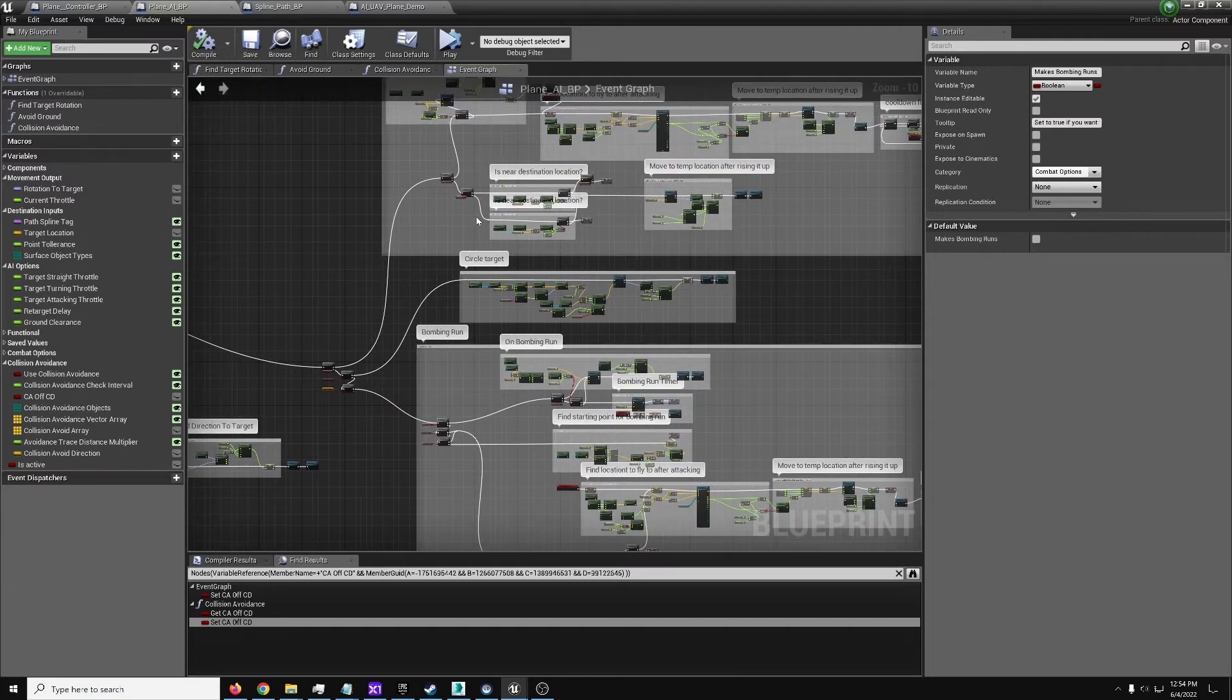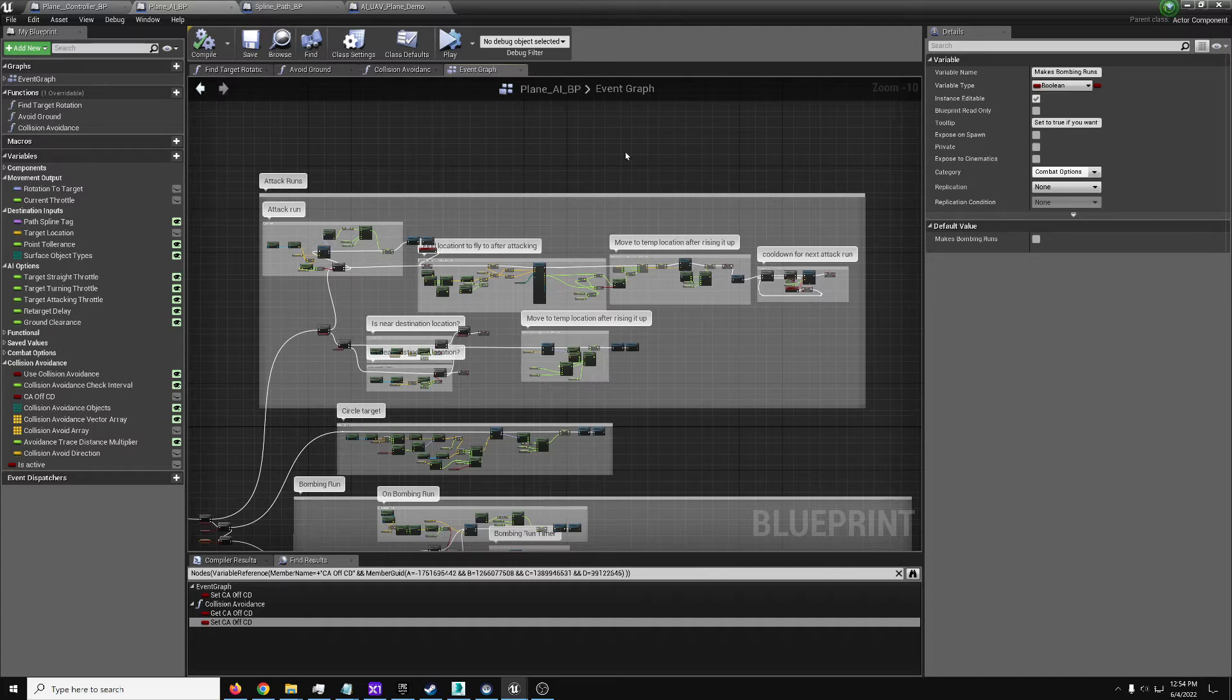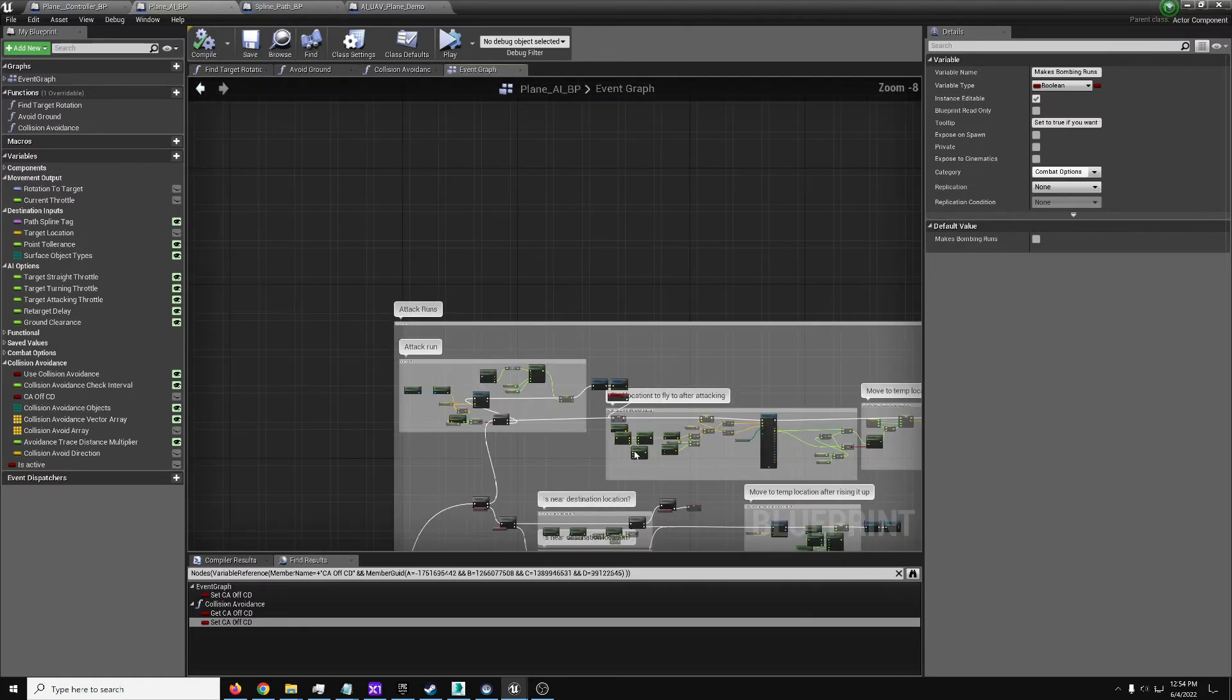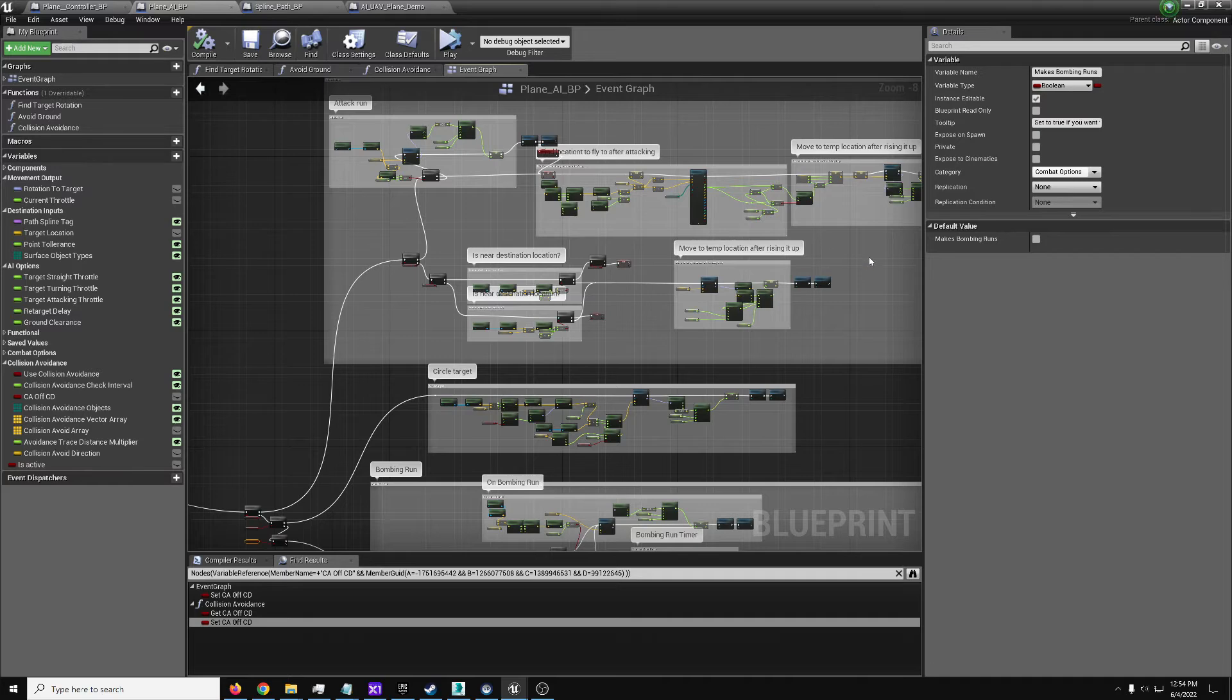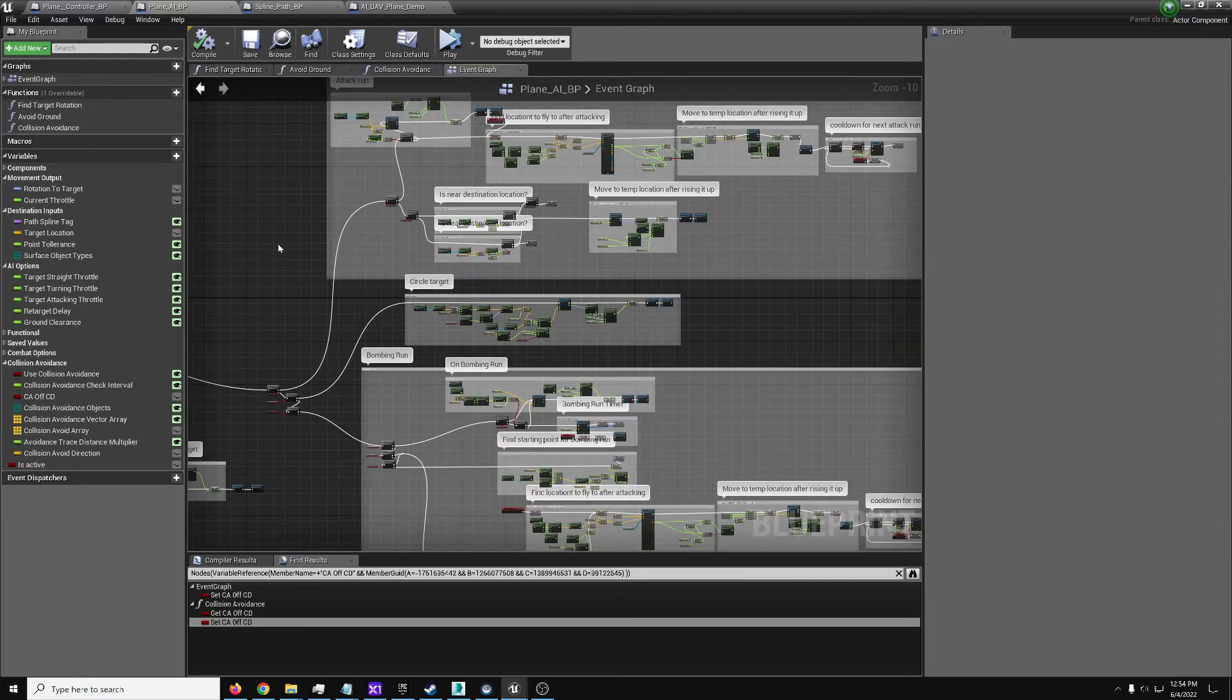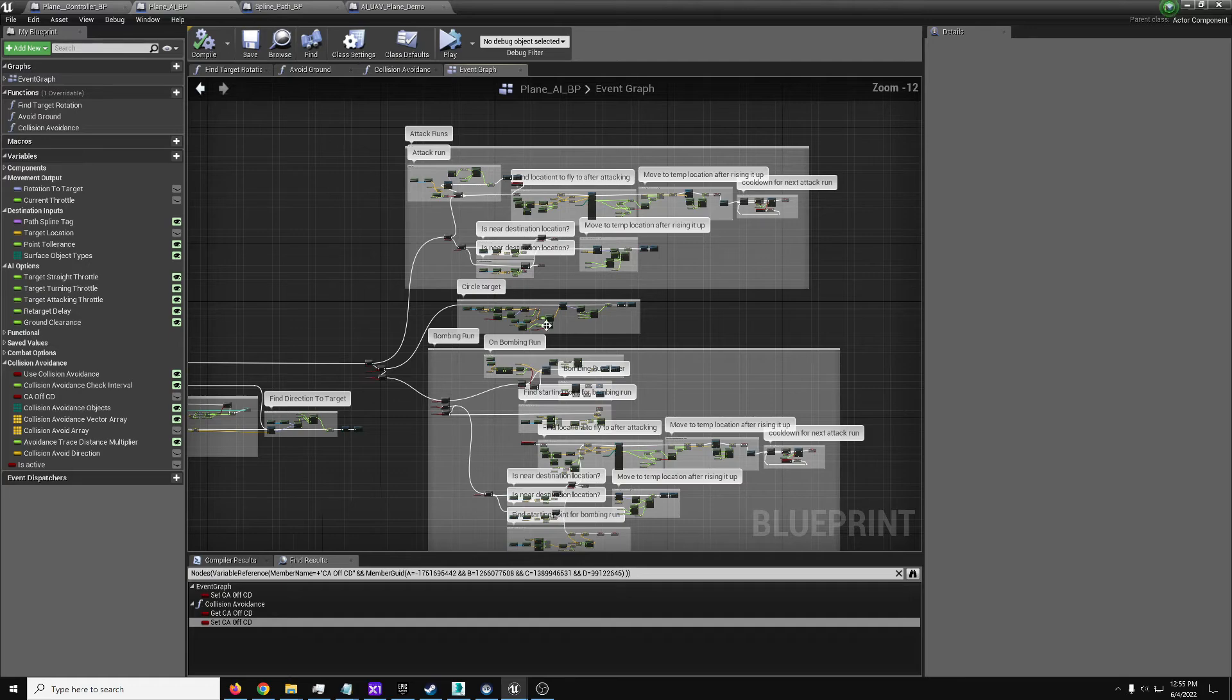Bombing runs are just attack runs but at a set altitude over the target. Attack runs are where it will fly around out to a distance, then come in straight towards the target like it's going in for a gun run. Then when it gets close, it will do a breaking maneuver at a certain breaking distance, pull off and fly around until the cooldown is over. Circling is just circle around the target clockwise or counterclockwise at a set altitude or at altitude relative to the target itself.